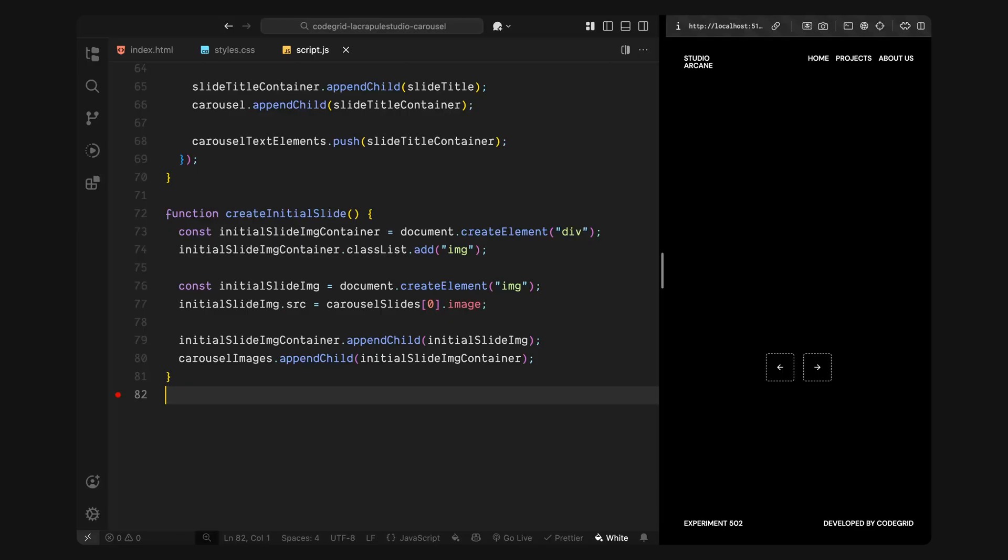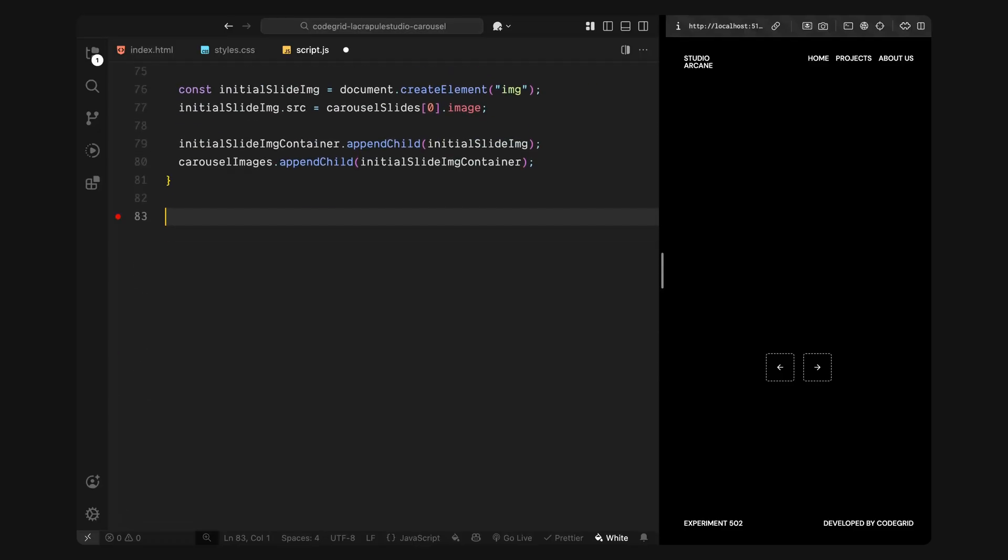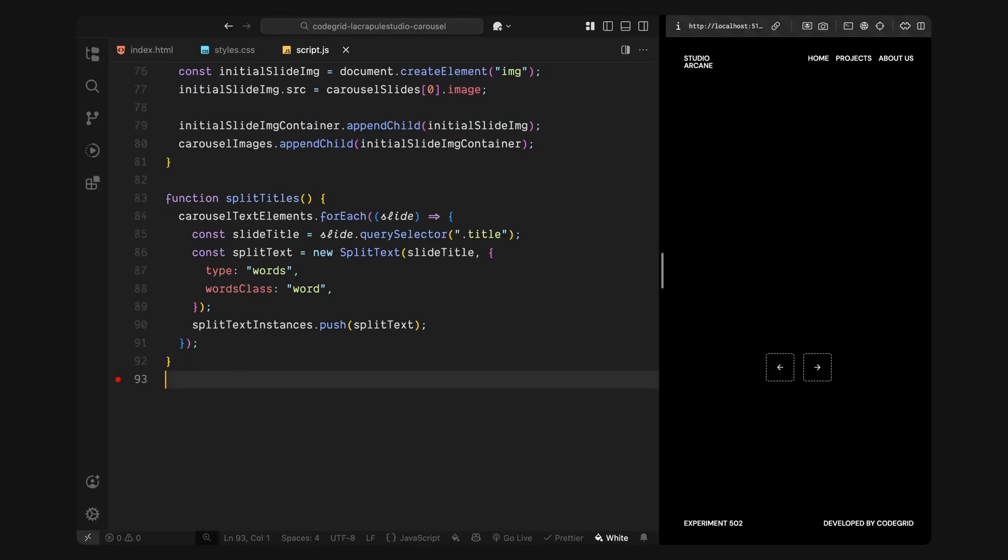Next, we'll handle the split titles logic and animate the first set of words into view. Next, I'll split all the slide titles into individual words using GSAP's split text plugin. Inside the split titles function, I'll loop through each of the dynamically created title containers we added earlier. For each one, I'll select the actual heading element, the one with the title class. Then I'll run split text on that heading and tell it to split the text by words. This will wrap every single word in a span element with the class word which we already styled earlier in CSS to start off blurred and hidden. This gives us full control over each word so we can animate them independently when the slide becomes active.